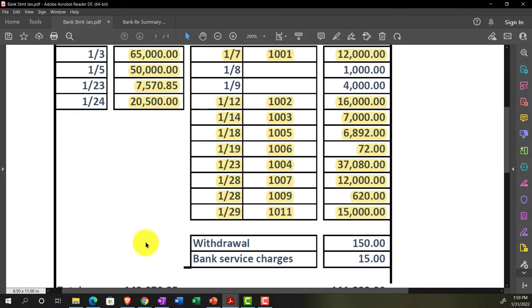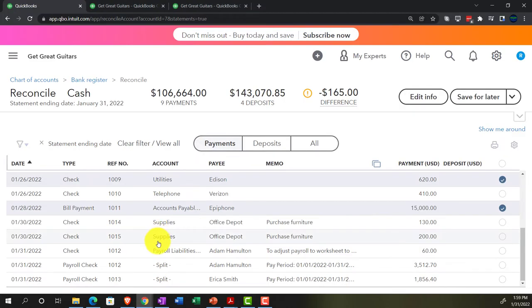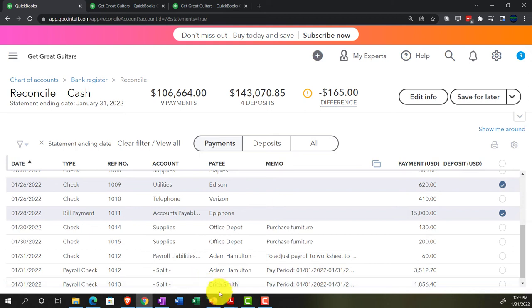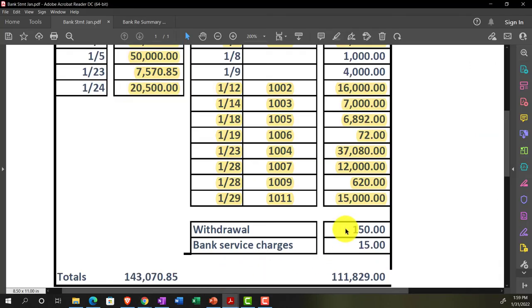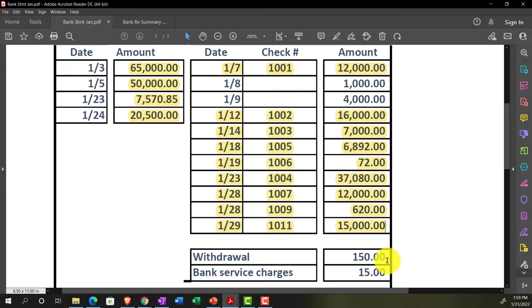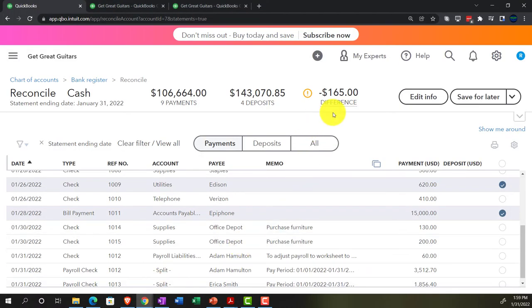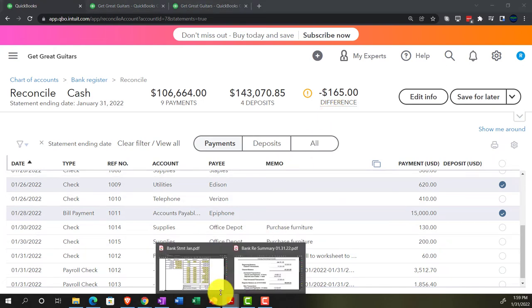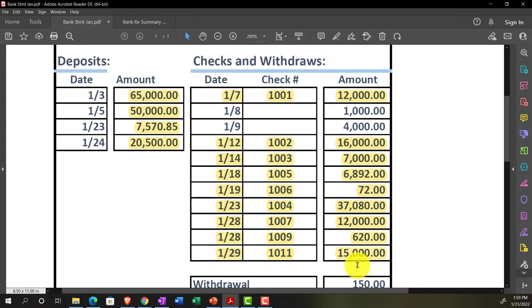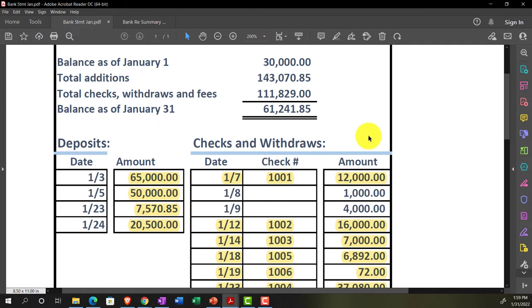Now for the two withdrawals — the $150 and the $15 bank charge — I don't see them; they're not there, because we haven't entered them into our system. So we have items not entered into our system. We're out of balance by $165, which ties out to the sum of those two items. You might wonder why we're not out of balance by more, given the two beginning balance items — it's because those two issues are netting each other out.